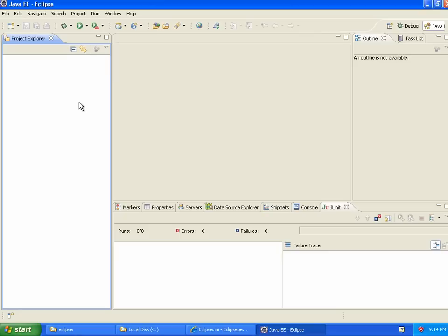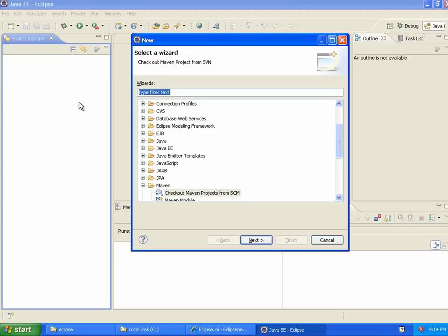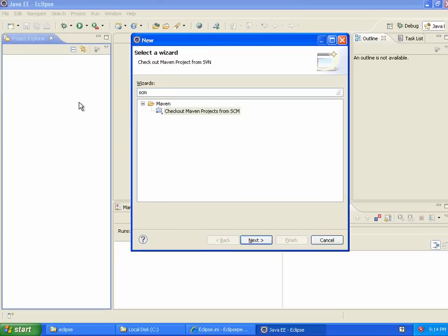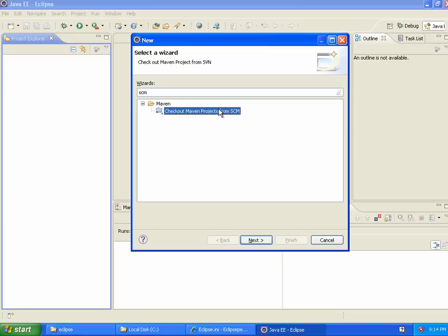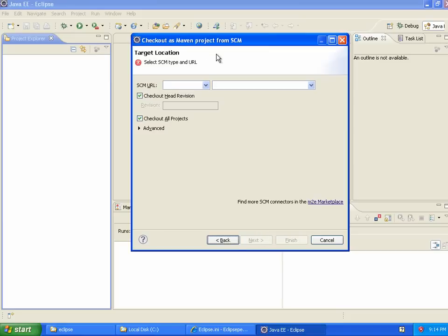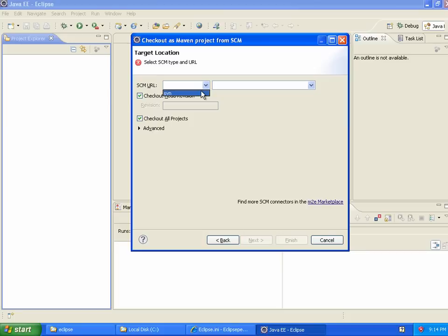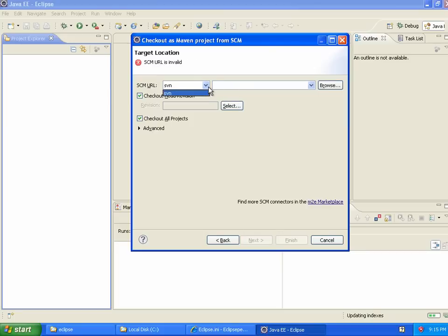So I'm going to hit Ctrl-N and type in SCM. I could also get to this through File, New, Project, but this is the way my fingers have learned to type the keys. So what I want to do is check out a Maven project from SCM. So I choose SVN as the protocol, and if you don't see anything in this drop-down, that means that you haven't configured all the plugins correctly.